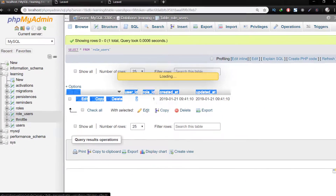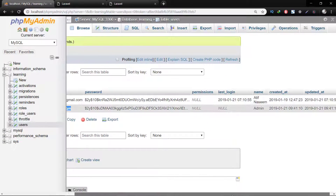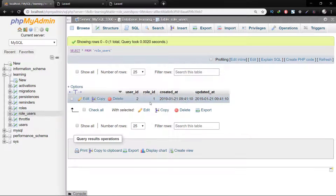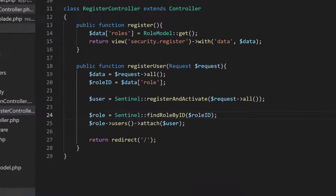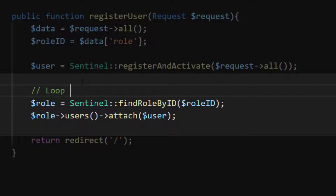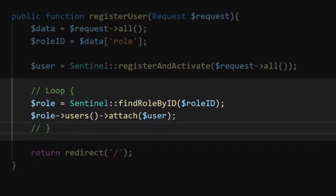Role id 1 is for admin, and user_id 2 is admin@admin.com which was just created. We can have multiple roles for a single user. For storing multiple roles we will loop through our array, as we will use multiple select options in the HTML form, and loop through those options to continuously attach multiple roles to our user.